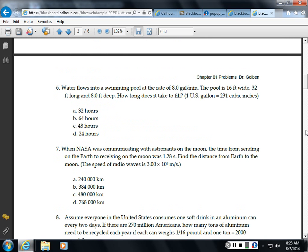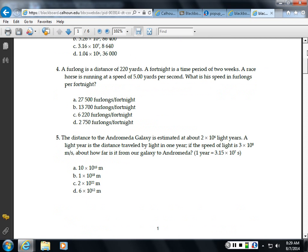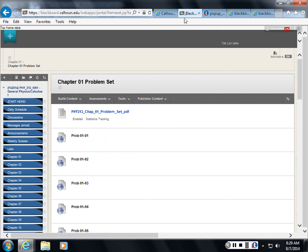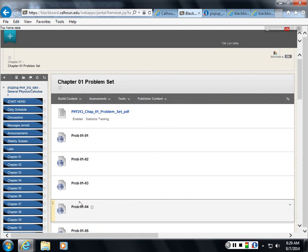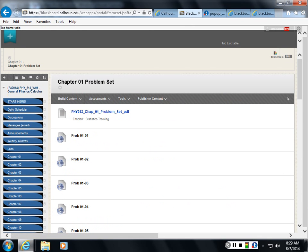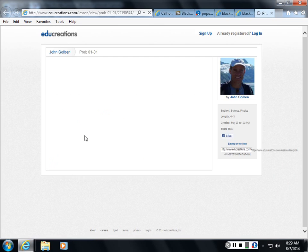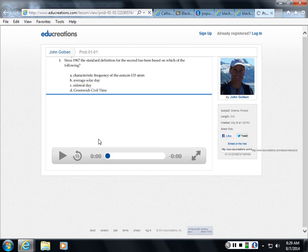So you work on a problem, maybe you can't quite get it. So what you do is maybe check out one of these edu-creations because every problem in the problem set is worked out on an edu-creation whiteboard. For instance, let's take a look at this problem here.